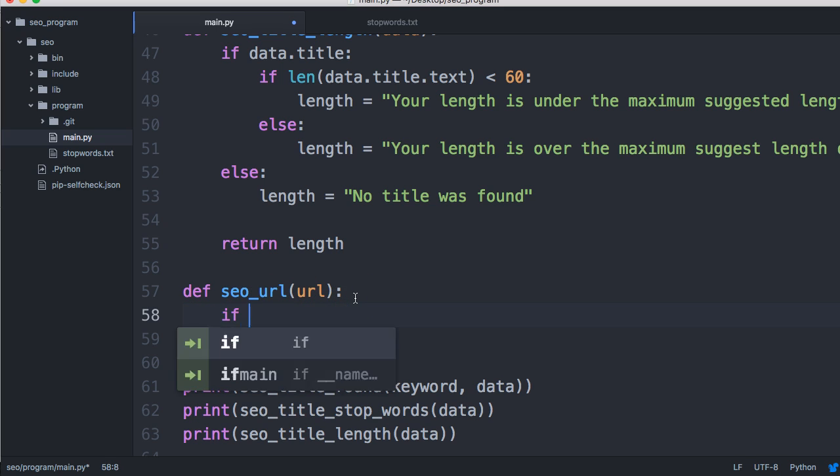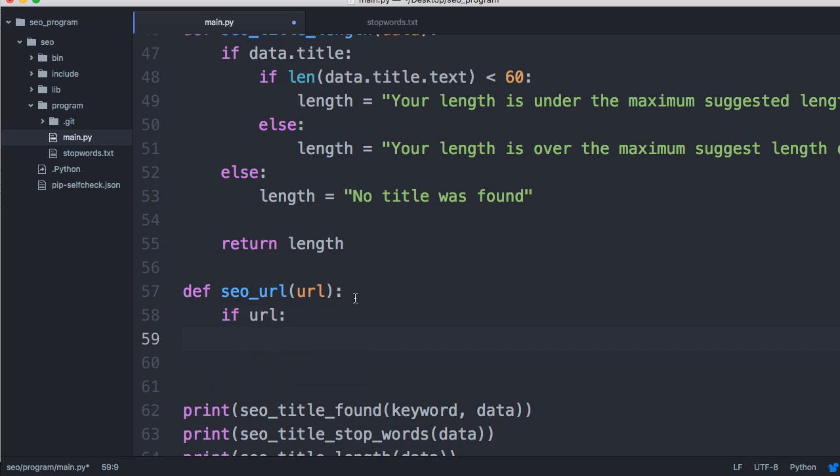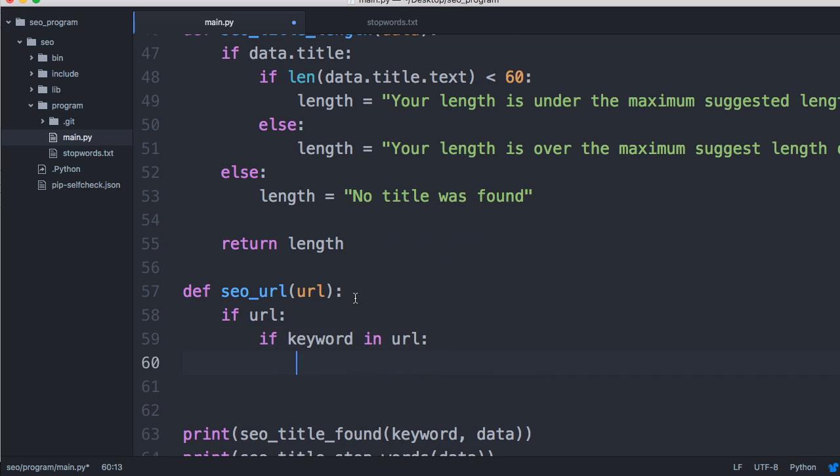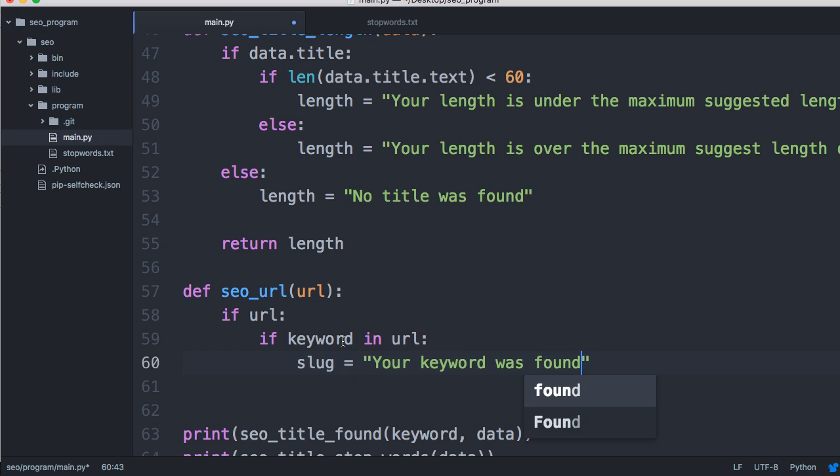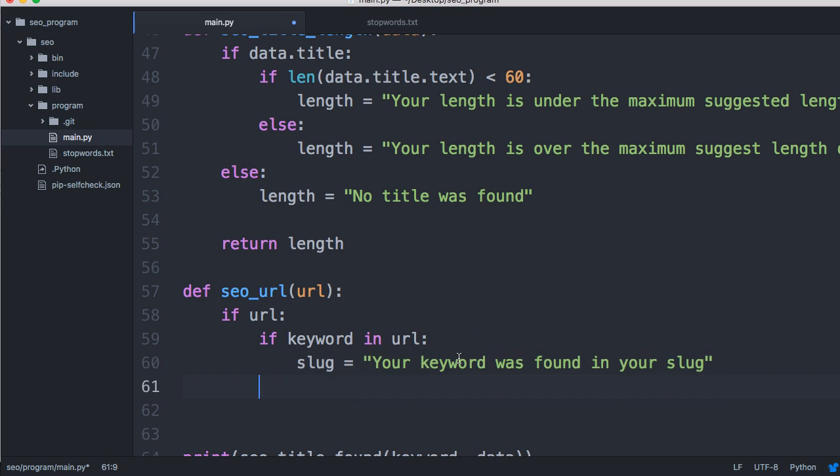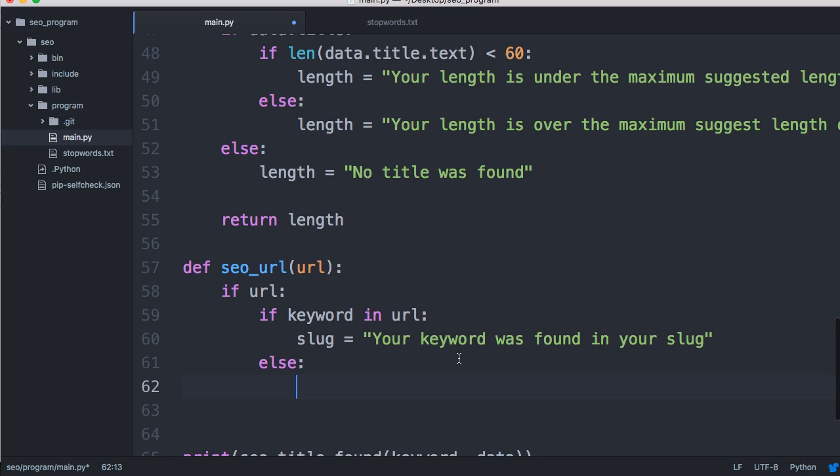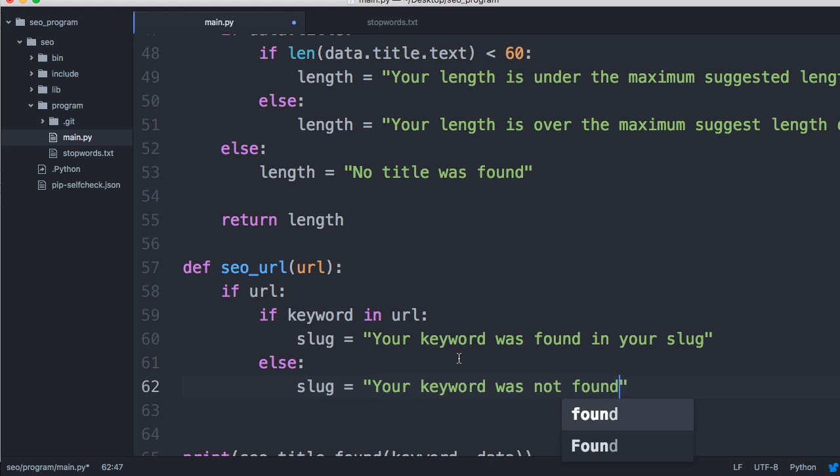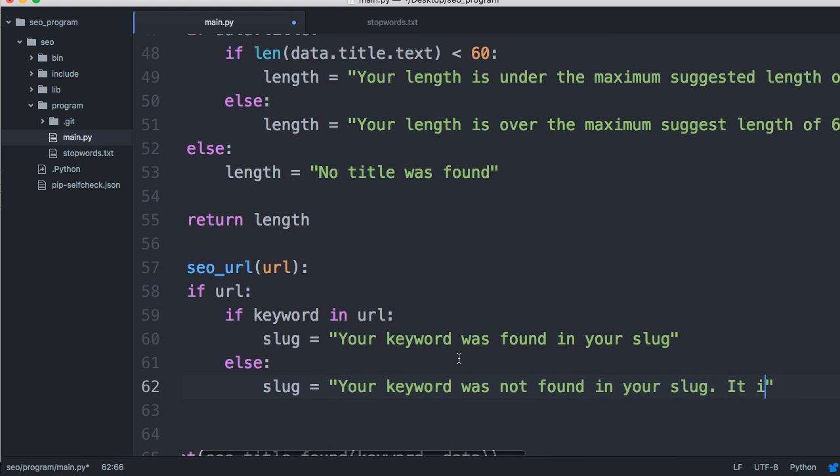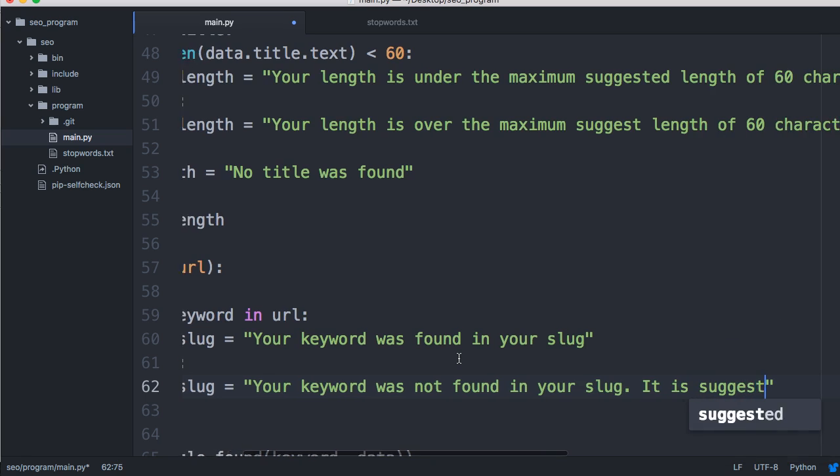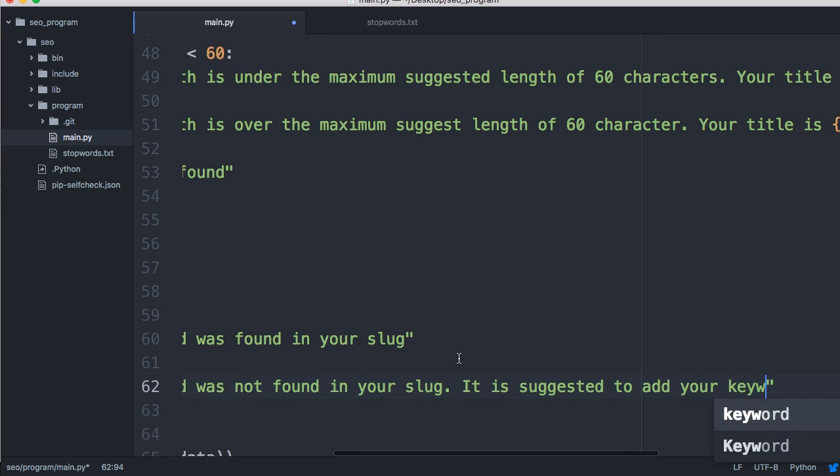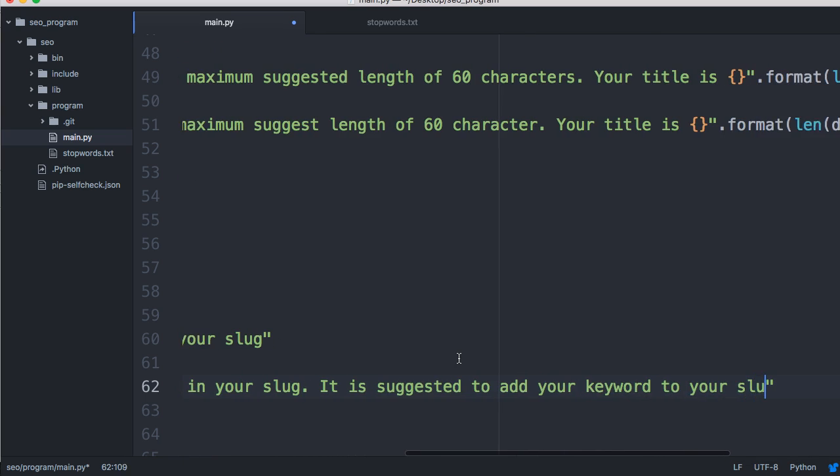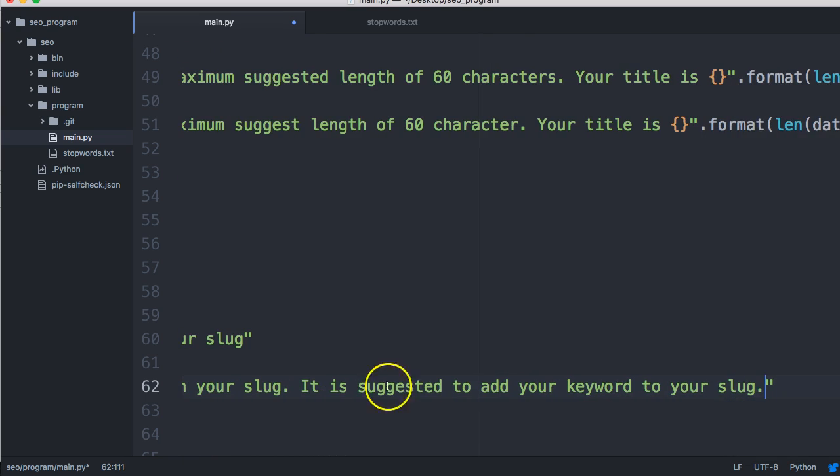We're going to define a function SEO URL and find out if the keyword's in there. First, we'll do if URL, if it exists, then do something. We'll do if keyword in URL. So we're going to use the in operator to check if the keyword exists in the URL. We'll do slug equals 'your keyword was found in your slug'.